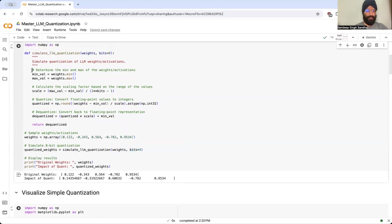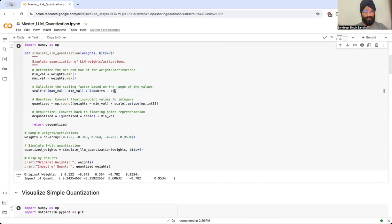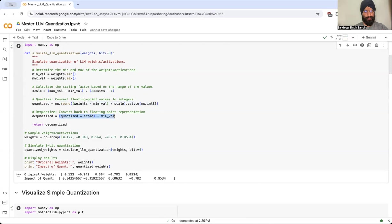Now let's look at the function. What we are doing is we are trying to find the minimum and maximum value of the weights, and finally we are trying to find a scale using these minimum maximum values and how many bits of quantization we are allowing. Finally using this scale we convert it to integer space, then we convert this integer space back to the original space of real numbers.